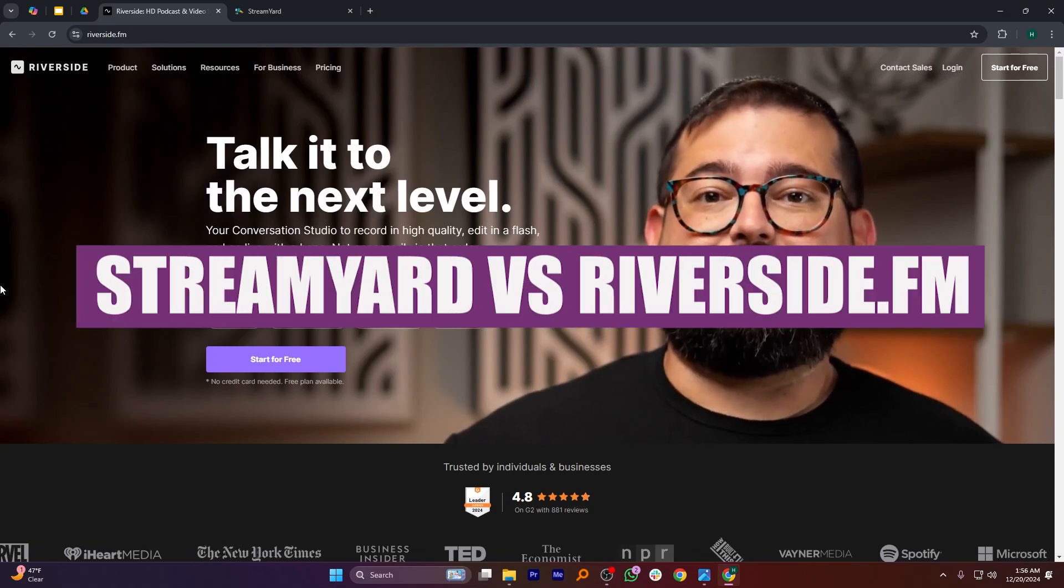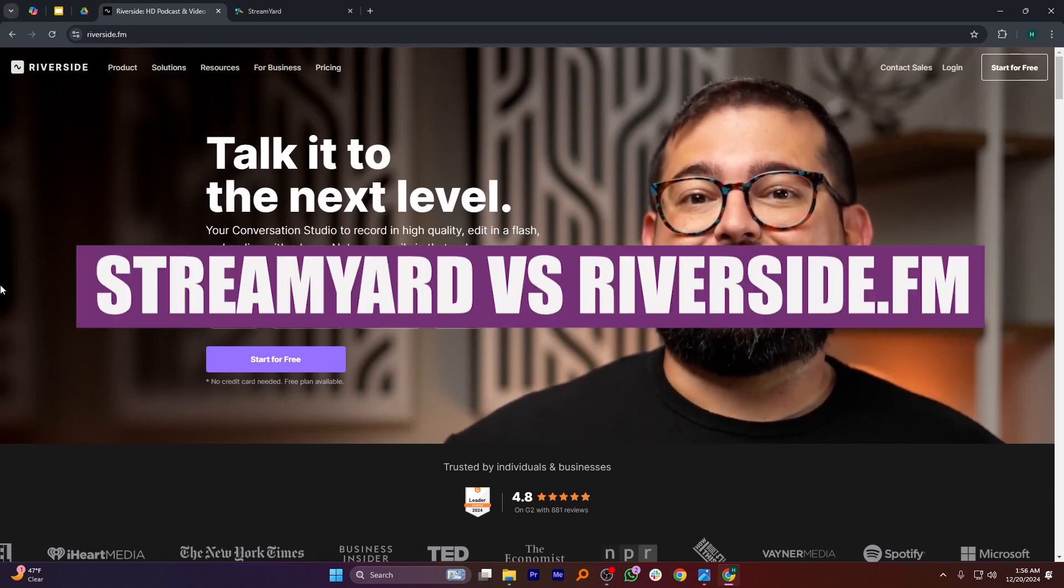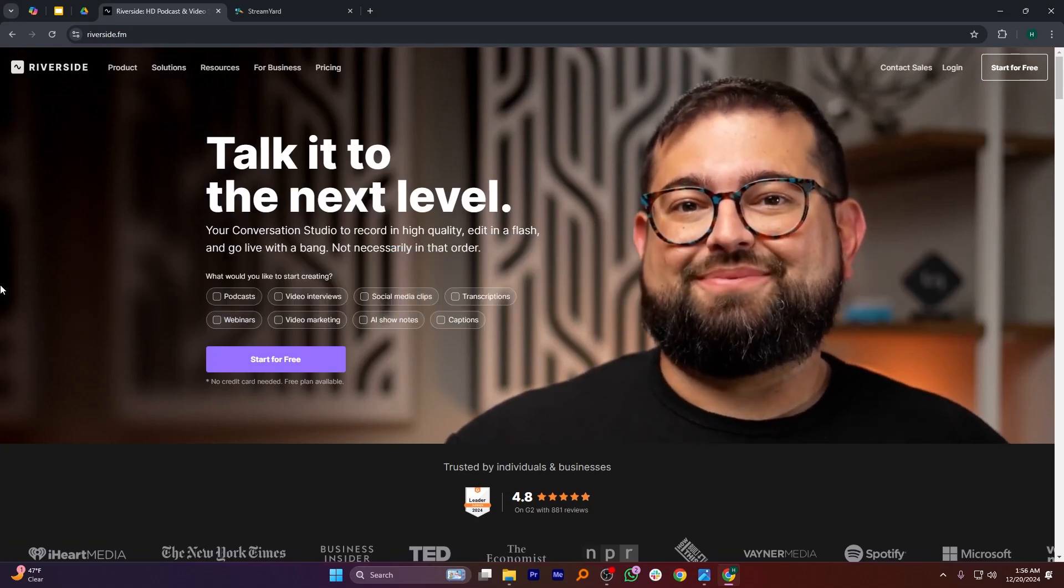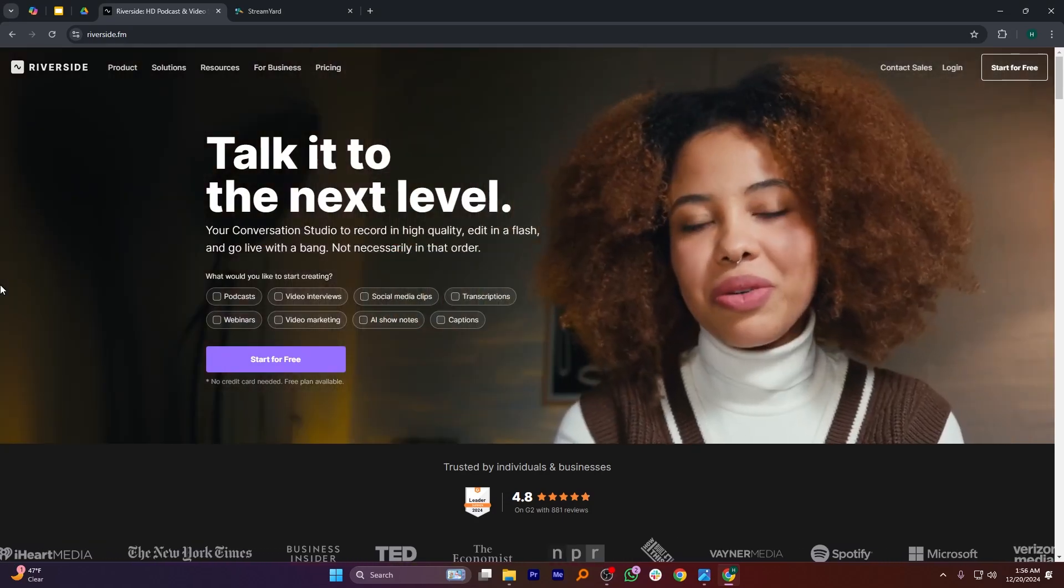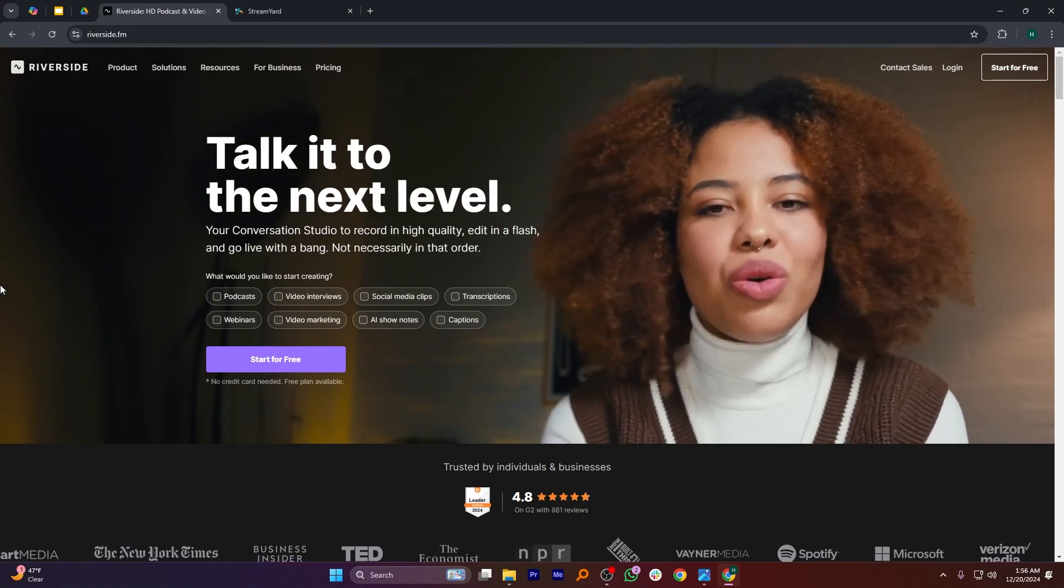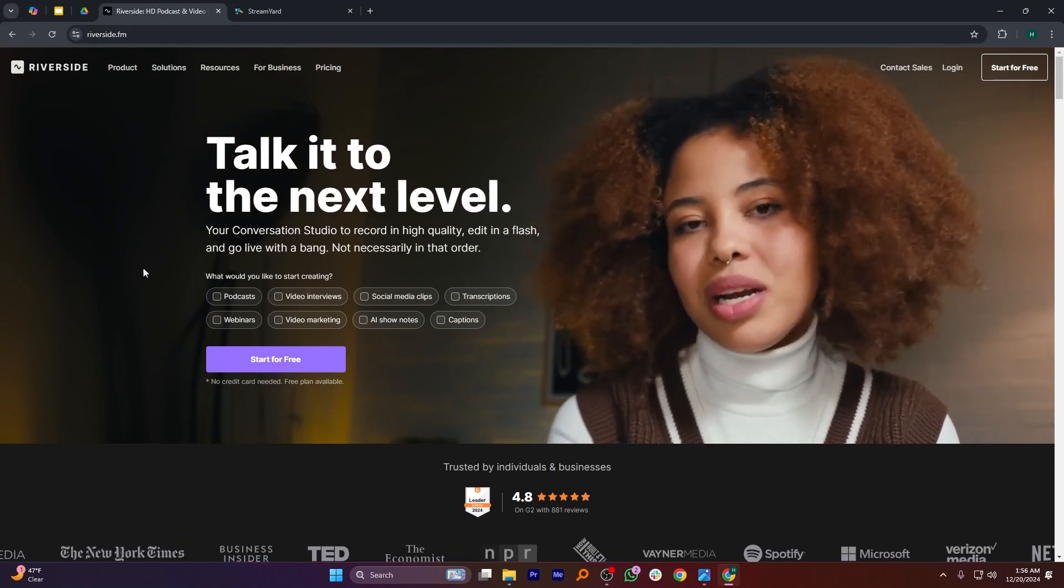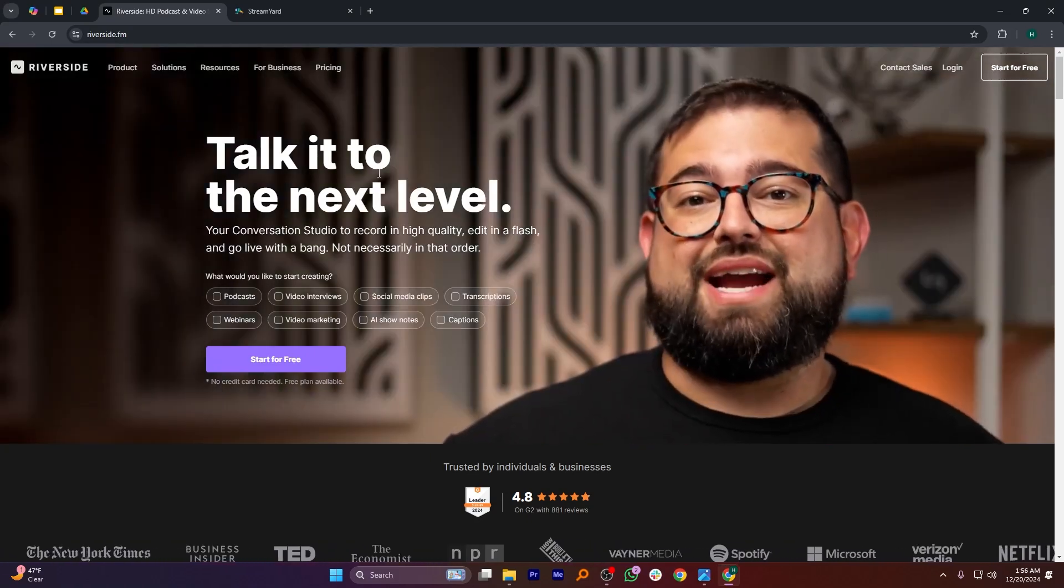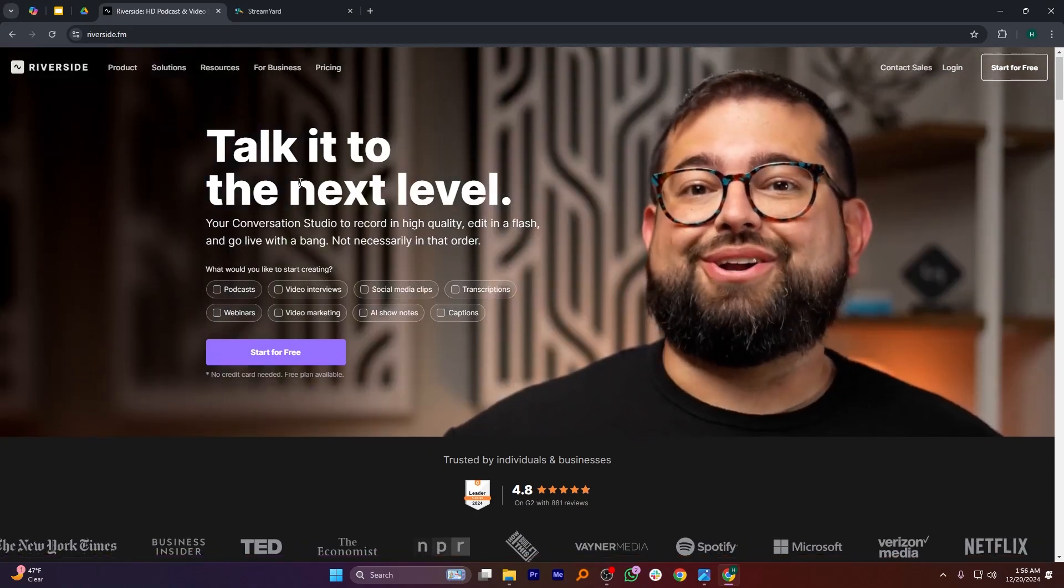In this video, we will compare Riverside.fm and StreamYard. If you want to get started with either Riverside.fm or StreamYard, you can use the links given down in the description.